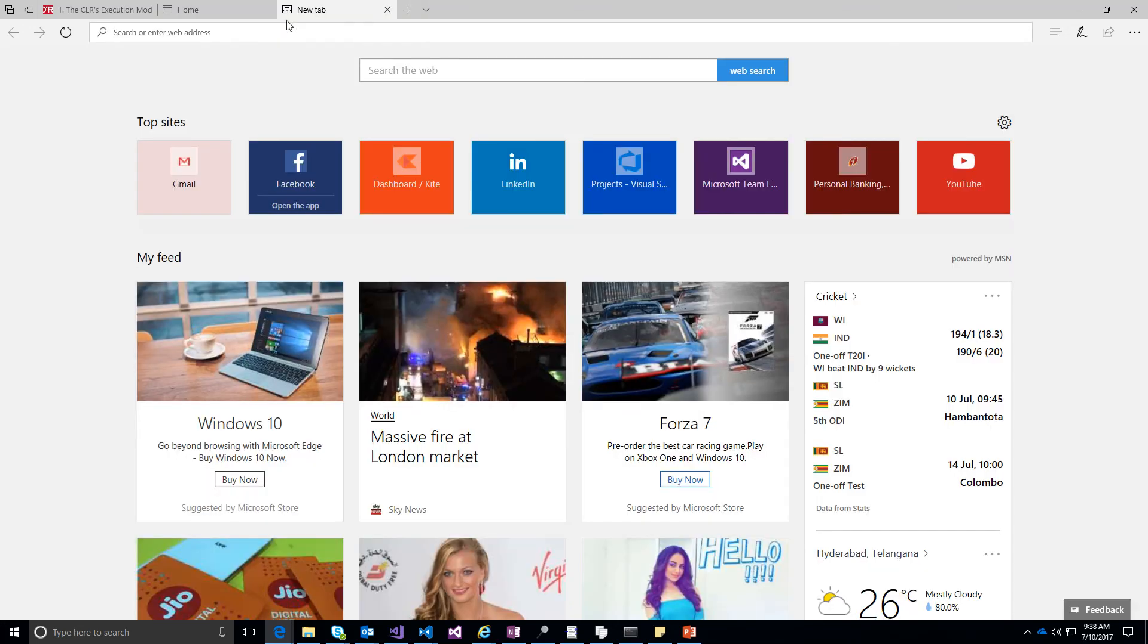Hi, this is Komal. Today we will talk about how to download Anaconda and run a simple Hello World program in Python using Anaconda.